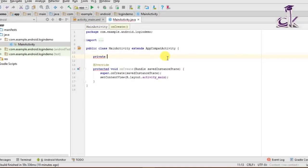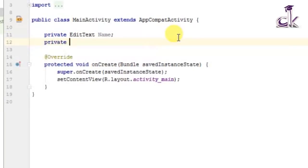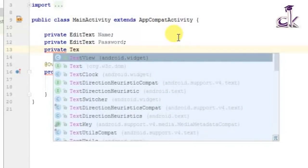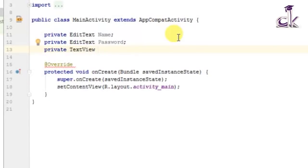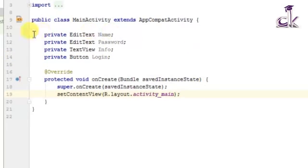Now that the layout is created, go to MainActivity.java. We need to create four variables for all the widgets we created. Firstly, create an EditText variable called 'name', and another EditText called 'password'. We also have a TextView called 'info', and a Button called 'login'.